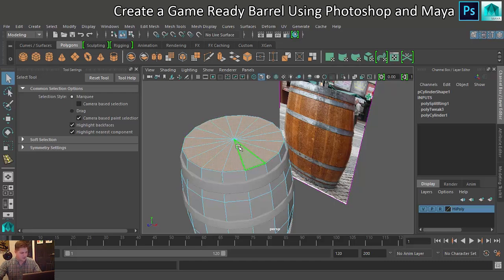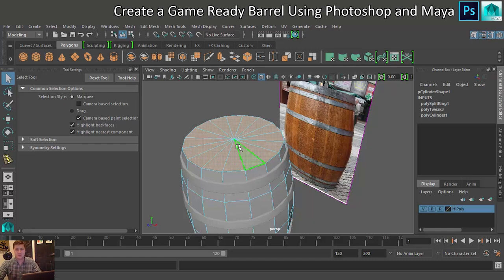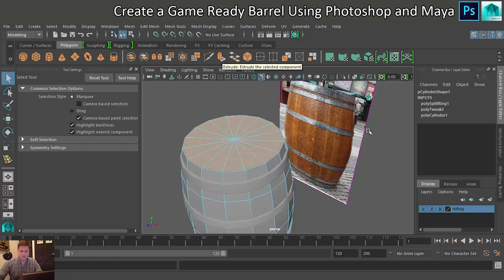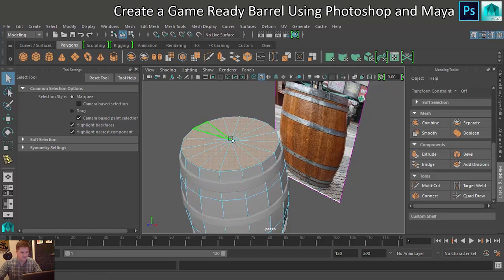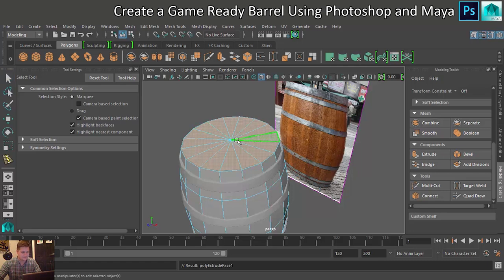And then I'm going to hit Ctrl and E on the keyboard, which is the keyboard shortcut for extrude. But you can also use the icon there or there's an extrude in the modeling toolkit somewhere. It's not like it's hard to find, but Ctrl and E is my favorite way of doing it.